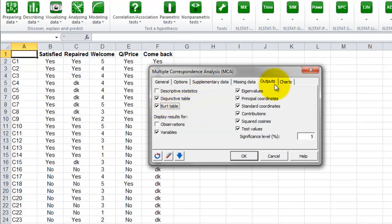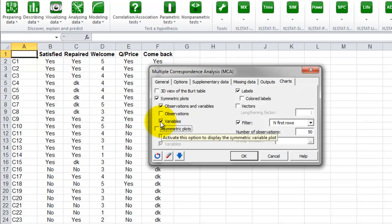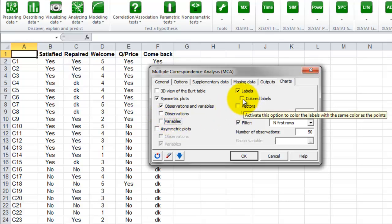Finally, in the tab charts, we will select only the symmetric plots with observations and variables. We will also add colored labels.